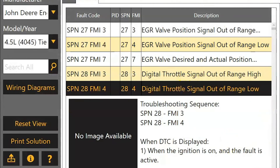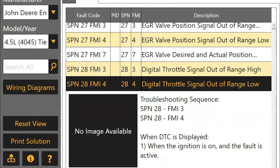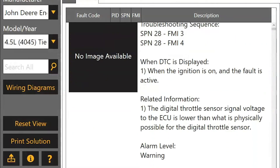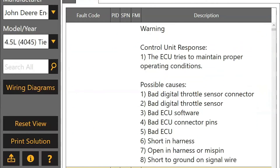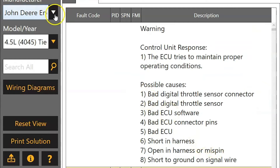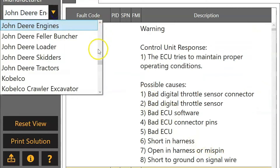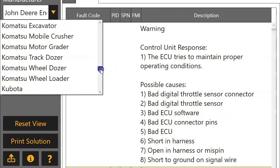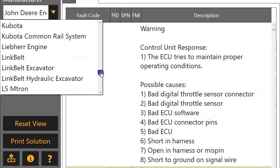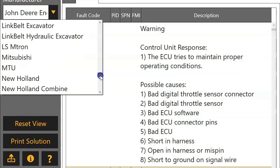If we click a fault code, again you see some other information like troubleshooting sequences, the response to the ECU, and then on down to your possible causes. And this is going to work the same way no matter what it is you're in here trying to look up.